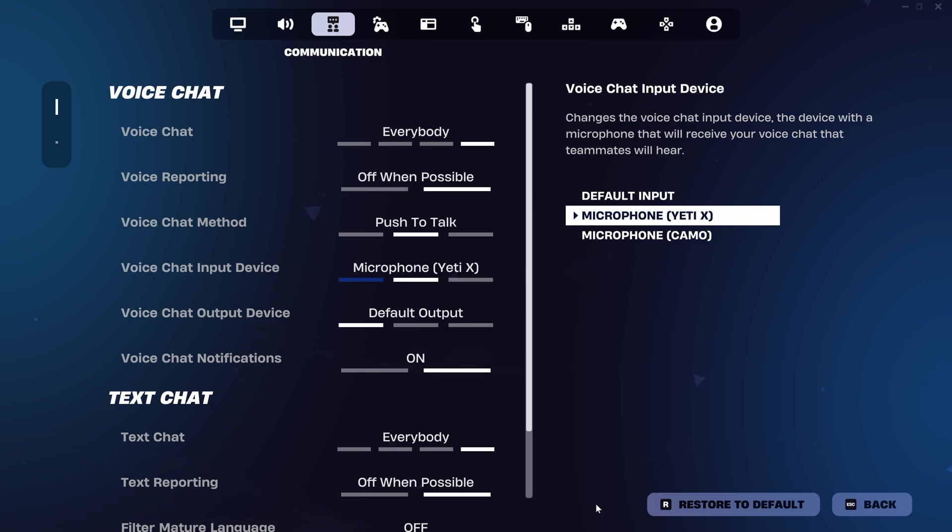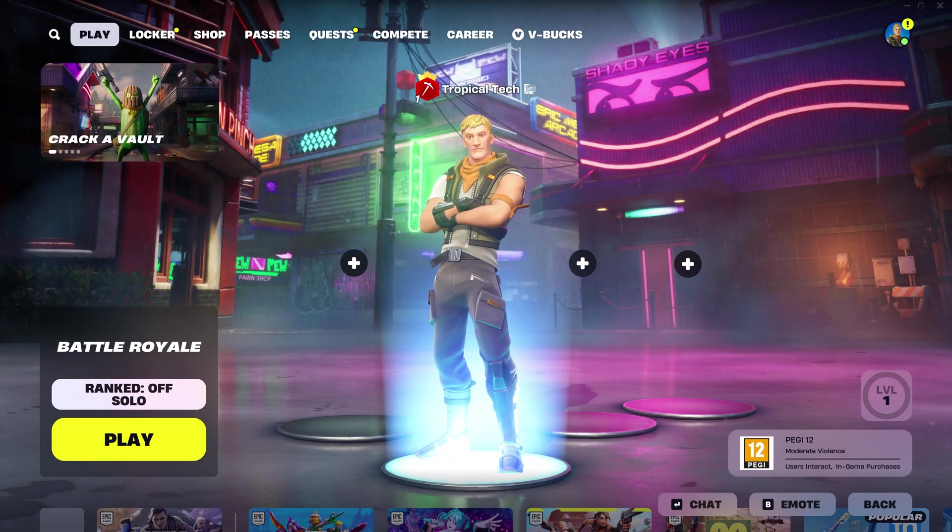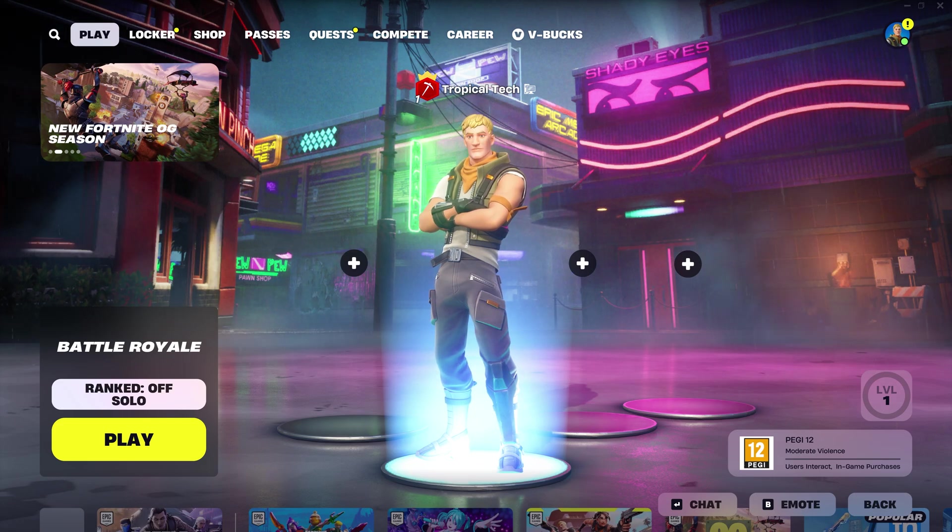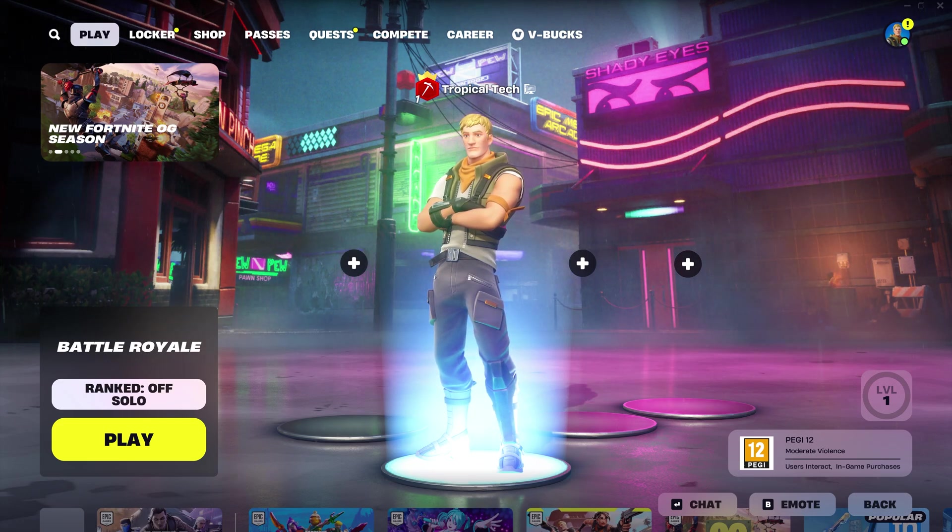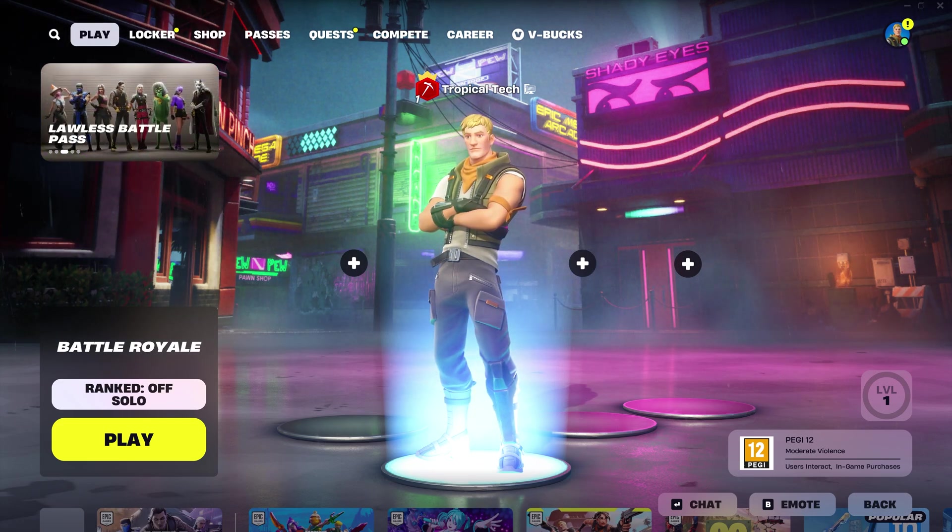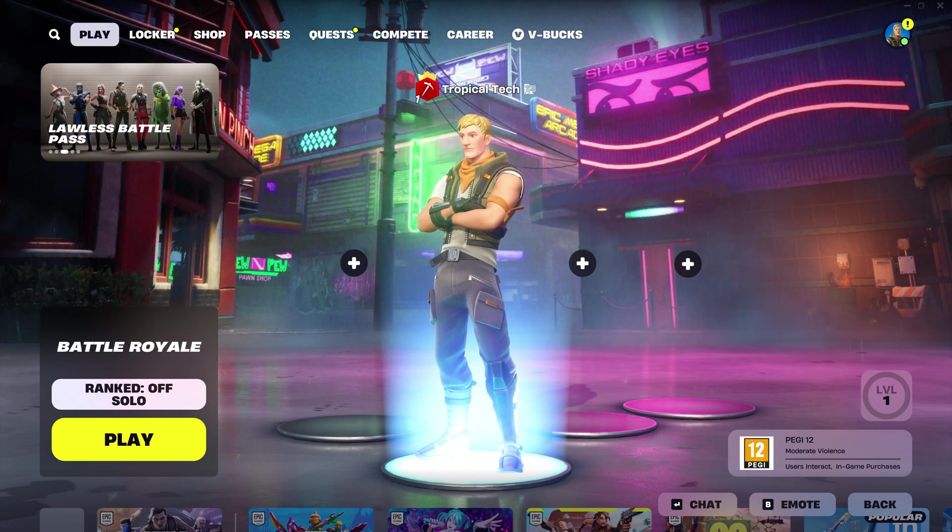One last thing to mention is check that your text chat option isn't disabled as this could affect the voice chat settings as well. For the next method, you might want to join a game or party, but you can see these settings from anywhere, you just won't be able to change them.